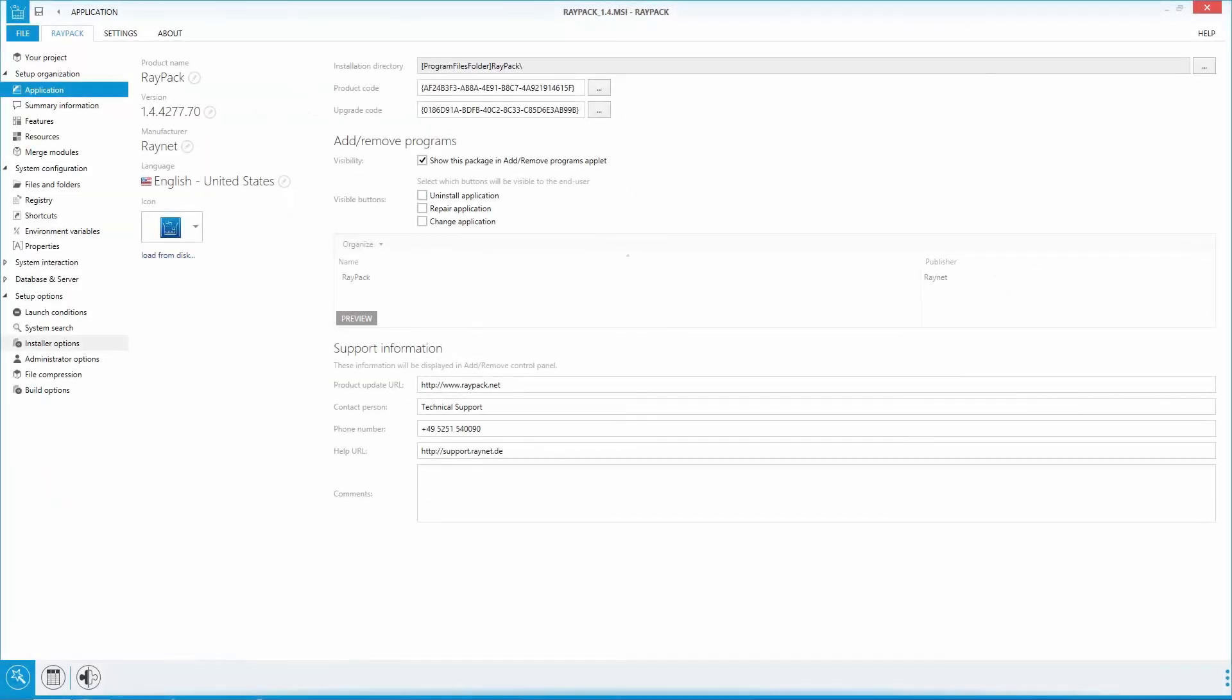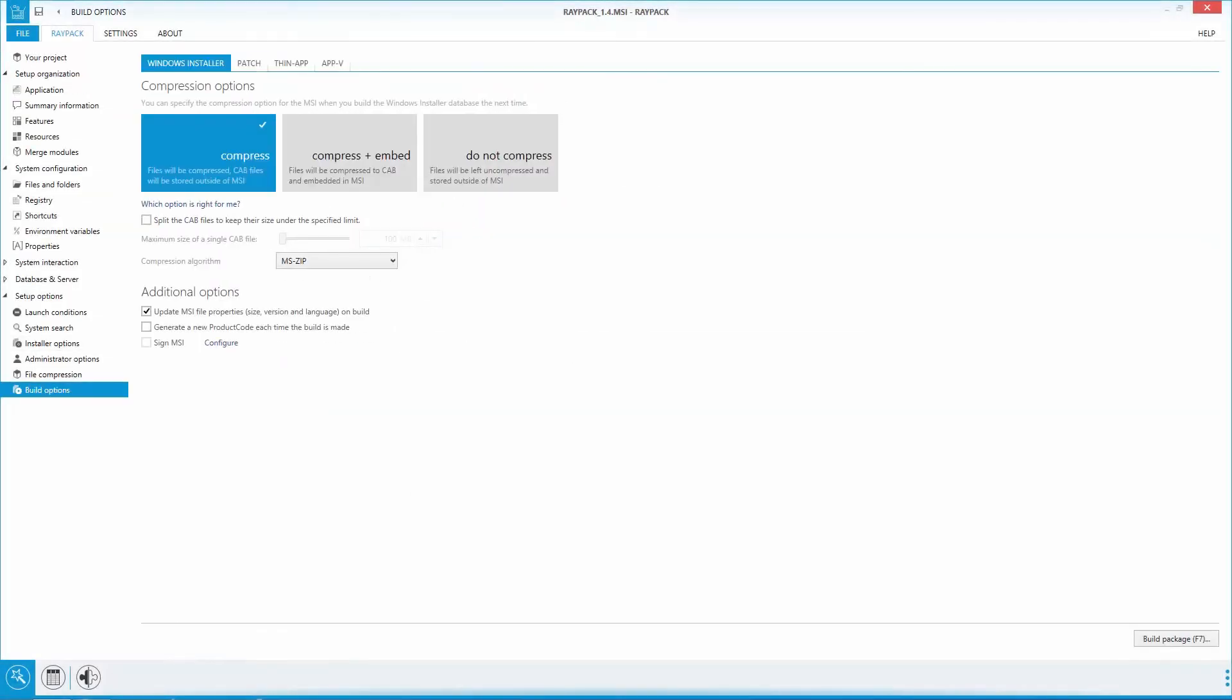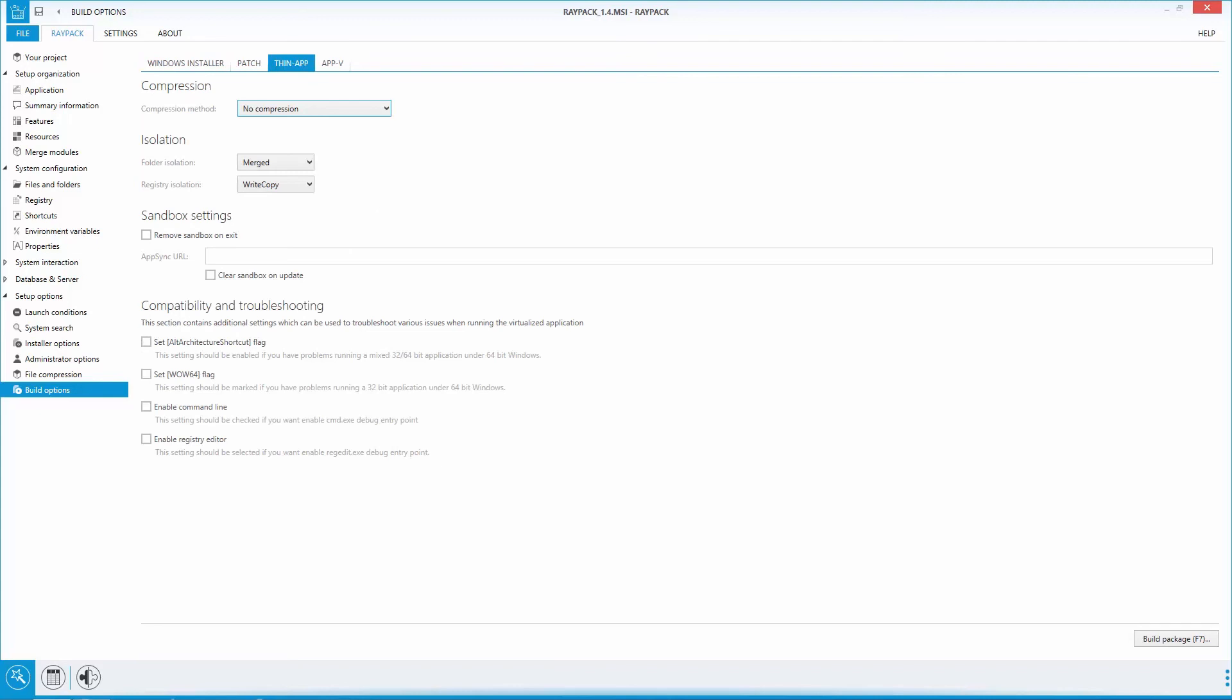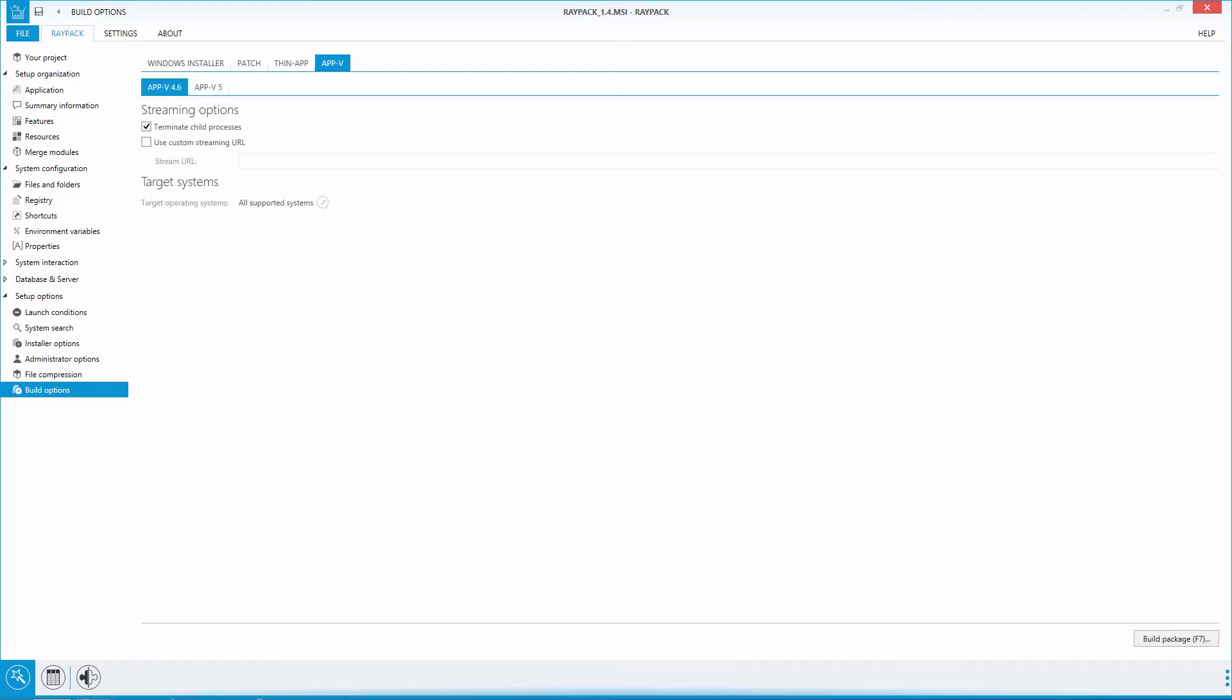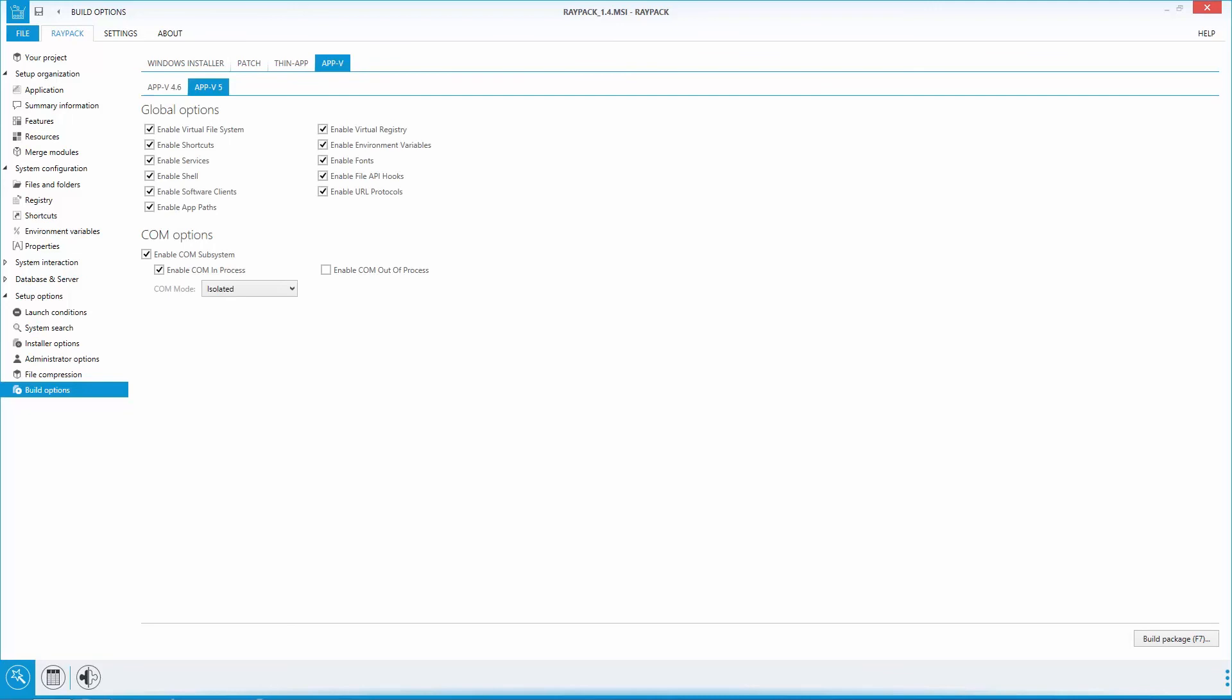Coming back to our dear friend, the virtual package. We have been able to improve configuration options for AppV and ThinApp. Former releases of RayPack introduced support for basic AppV package generation. Version 1.4 extends it to an expert level. The build option dialog now also contains settings for ThinApp packages.